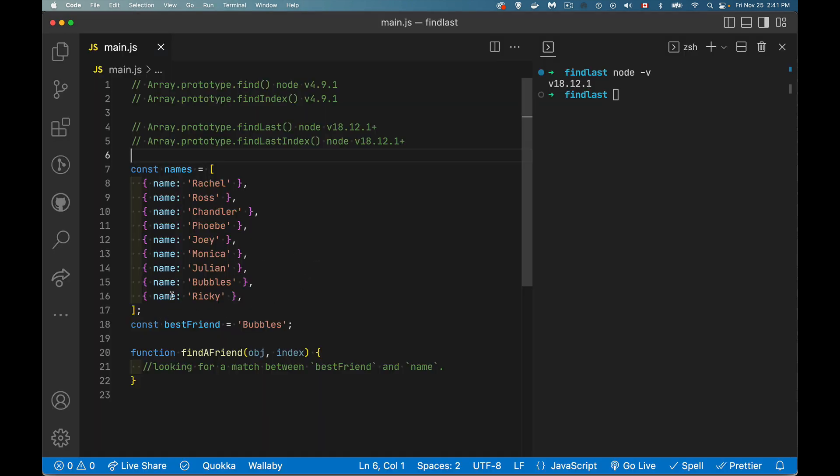All right. So we have an array of objects. We want to look through these and locate a match for our best friend, bubbles. So you can see all the name properties inside of here. One of them matches. We need to find this one. So the find method, we're going to call our function right here, findAFriend.